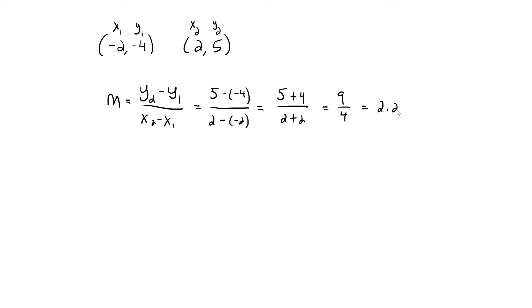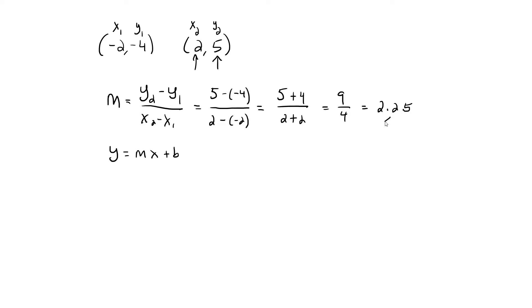Now we need to find the y-intercept B. We're trying to find this equation Y equals MX plus B. We have values that we can use for X, Y, and M, and if we substitute those into the equation, we can find the missing value B.